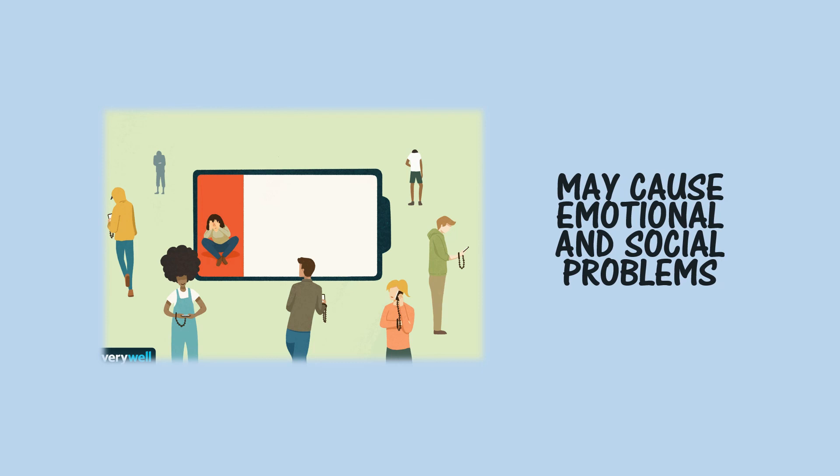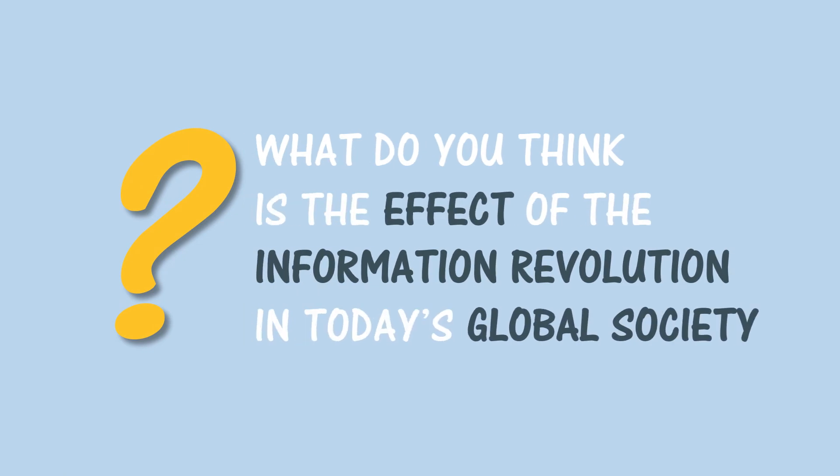So what do you think is the effect of the information revolution in today's global society?